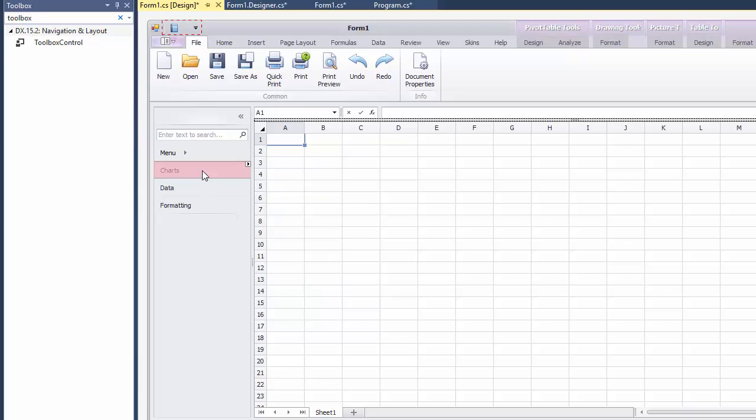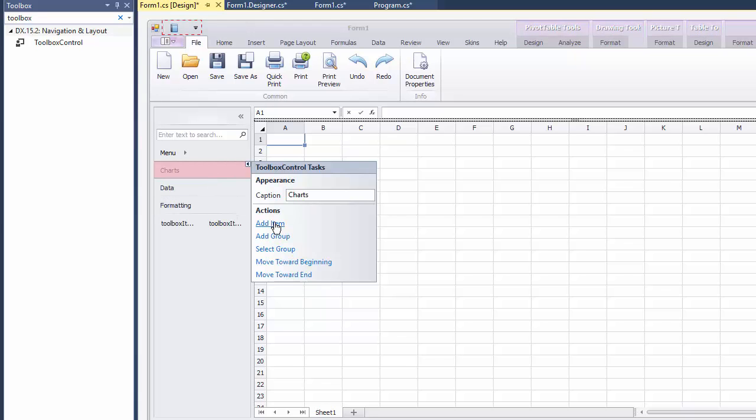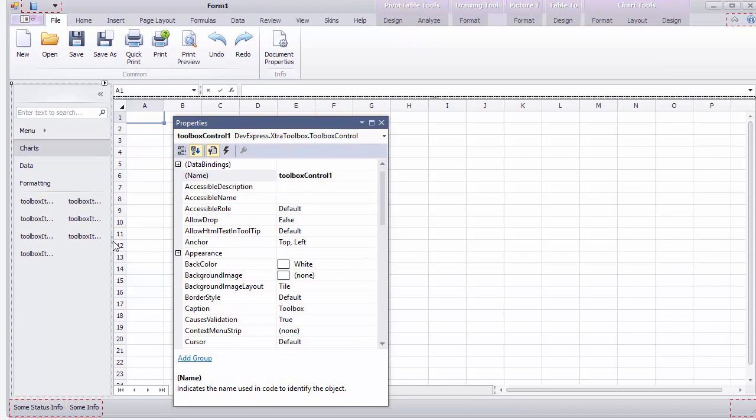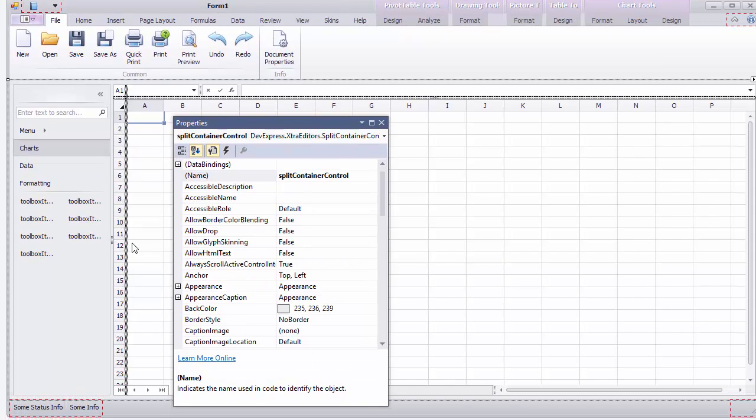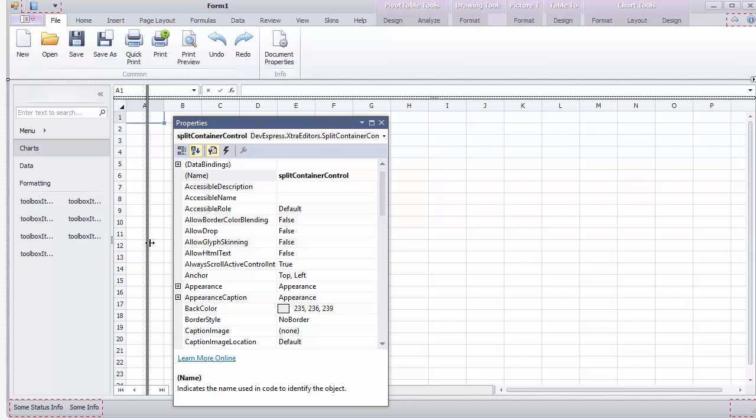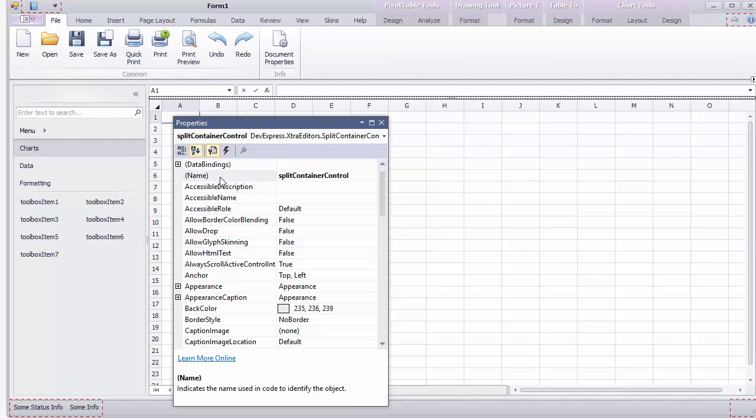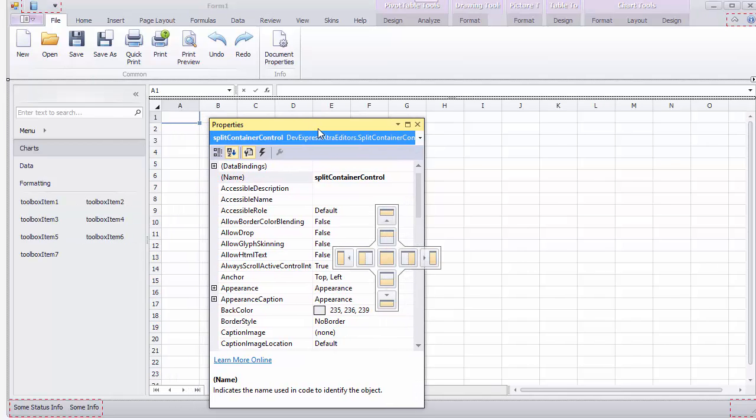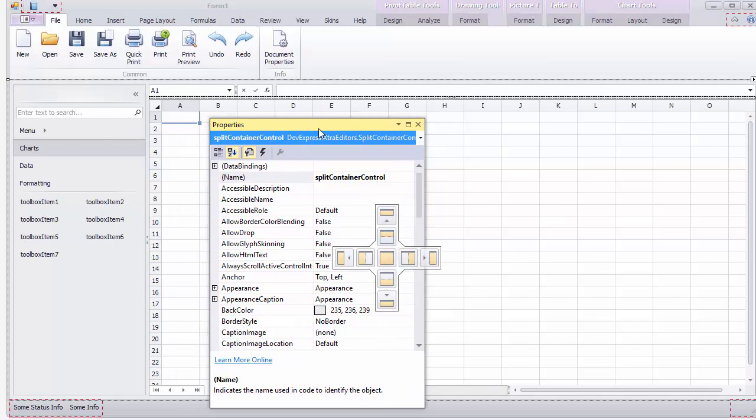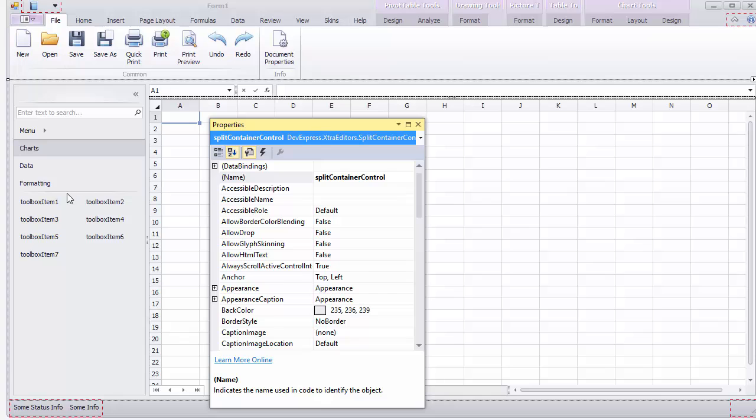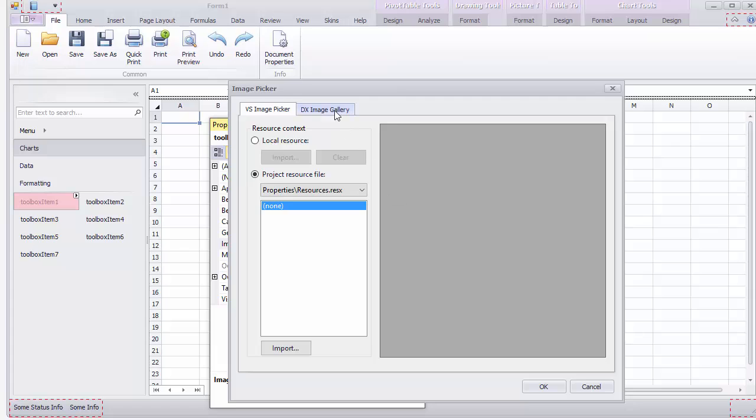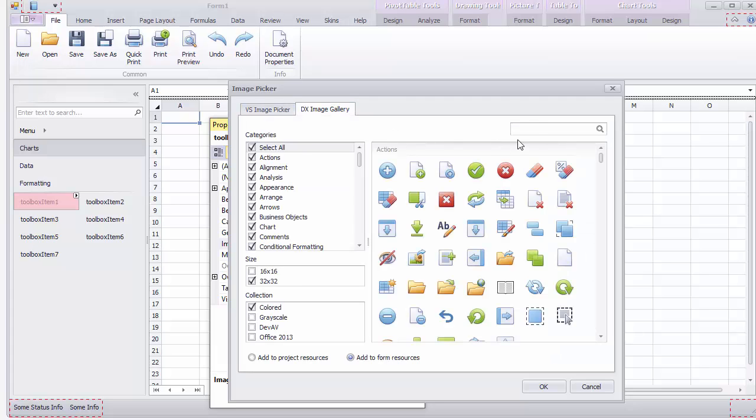Select the first group and use the smart tag to populate it with items. Select items one by one and assign images to them using the DX image gallery available via the image property editor.